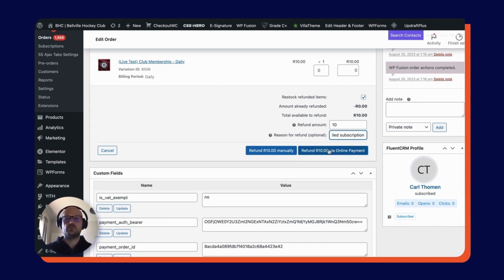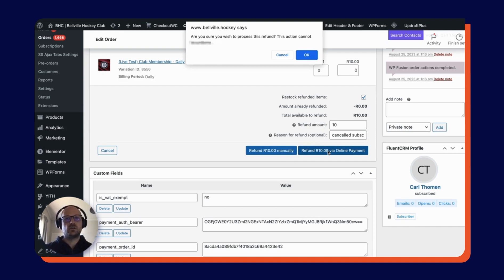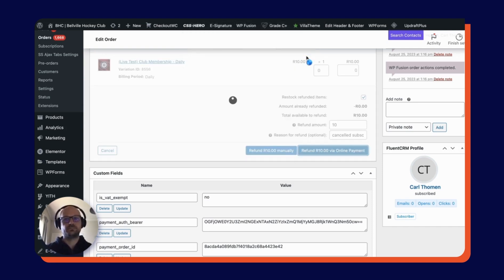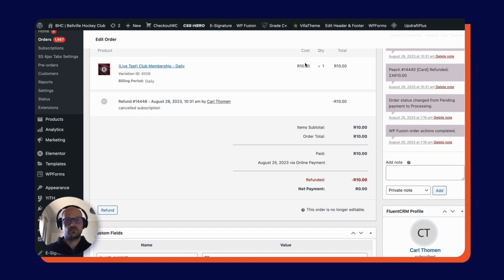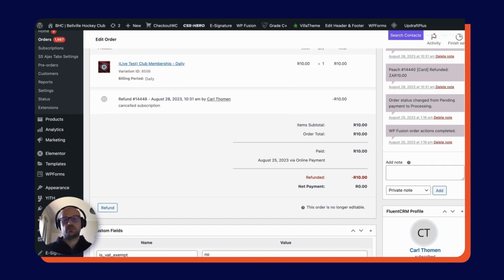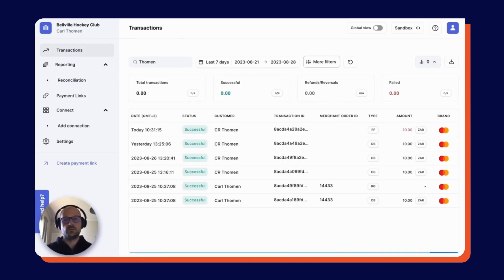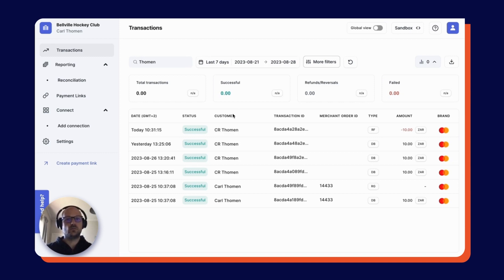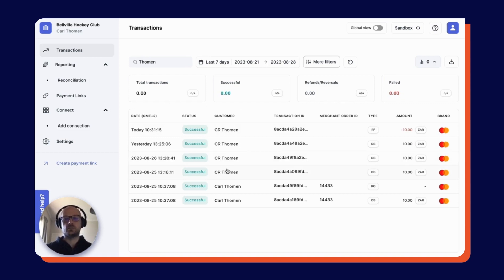But here, it's really simple via Peach. I can just click this button and process the refund. And there we go. The refund has been processed. Also, if I jump over now to the Balvel Hockey Club Peach Payments dashboard, I can see that my payment has been refunded. And you can see all the payments that came off the card as well.